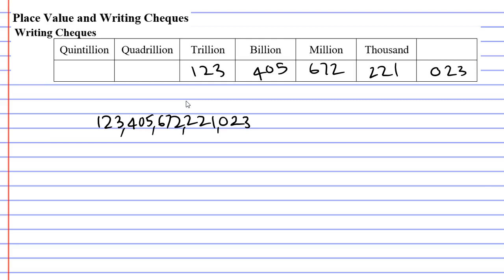If the number was even bigger, you would get into your quadrillions and your quintillions, but you don't normally get that big. In fact, we don't normally get numbers in the trillions to be honest. Now if I was to read this out, all you need to do is know how to read out three digit numbers.